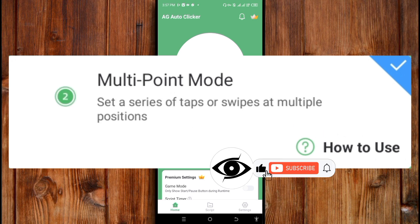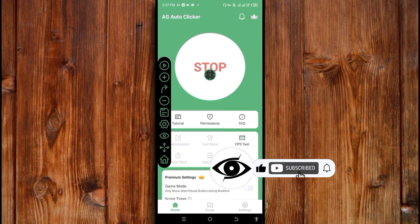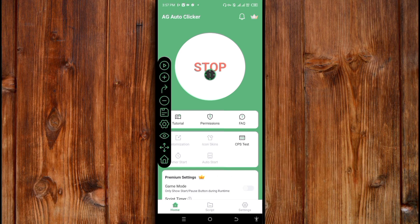If you are visiting for the first time, subscribe and click on the bell icon for more helpful tech tutorials. Now, go to the application where you want to use it.